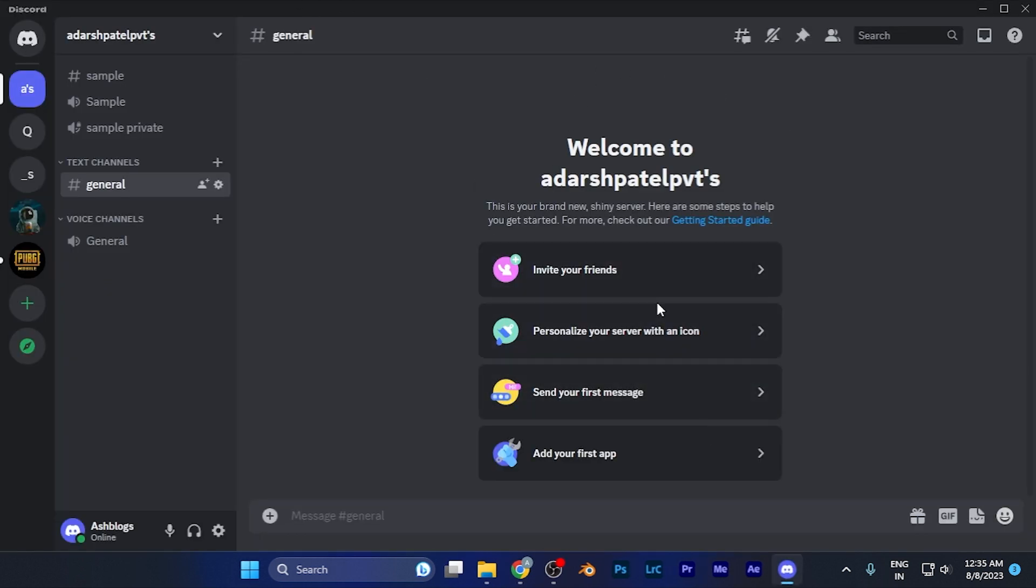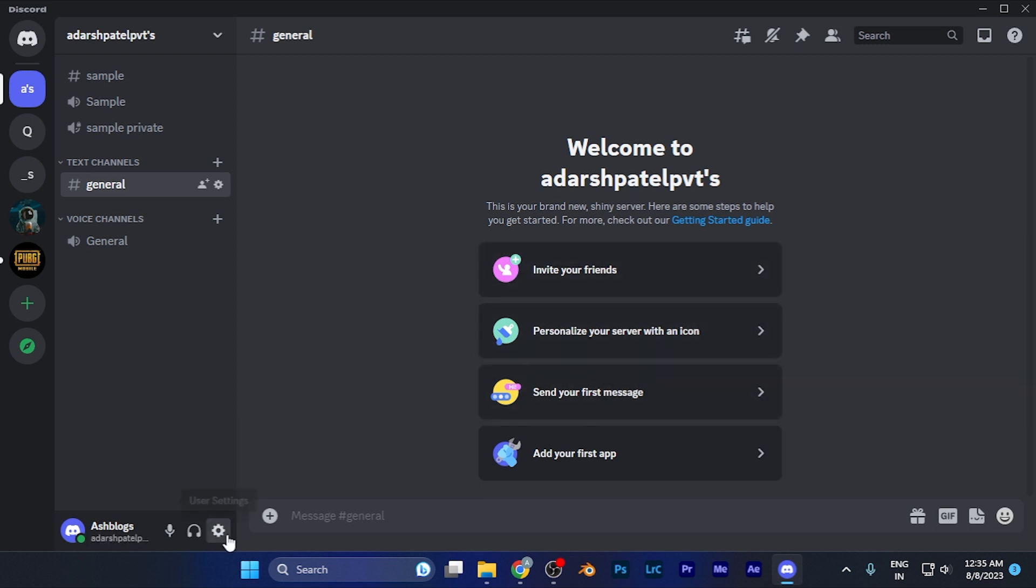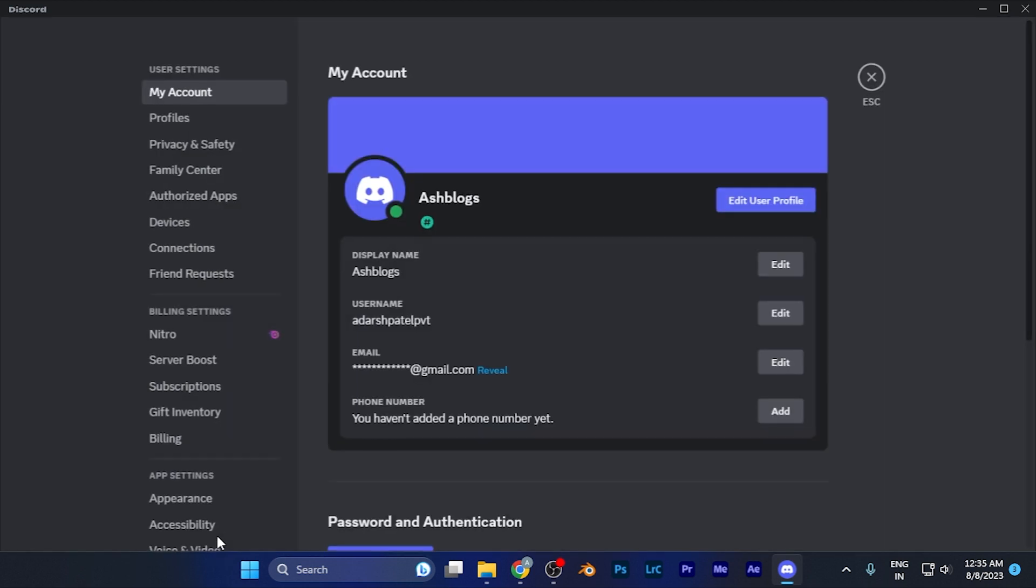Once you open the software, this is the home page you'll be familiar with. Now you have to go to the option of settings here on the left window, most below. You're going to see the option of user settings. Just simply click on this option.